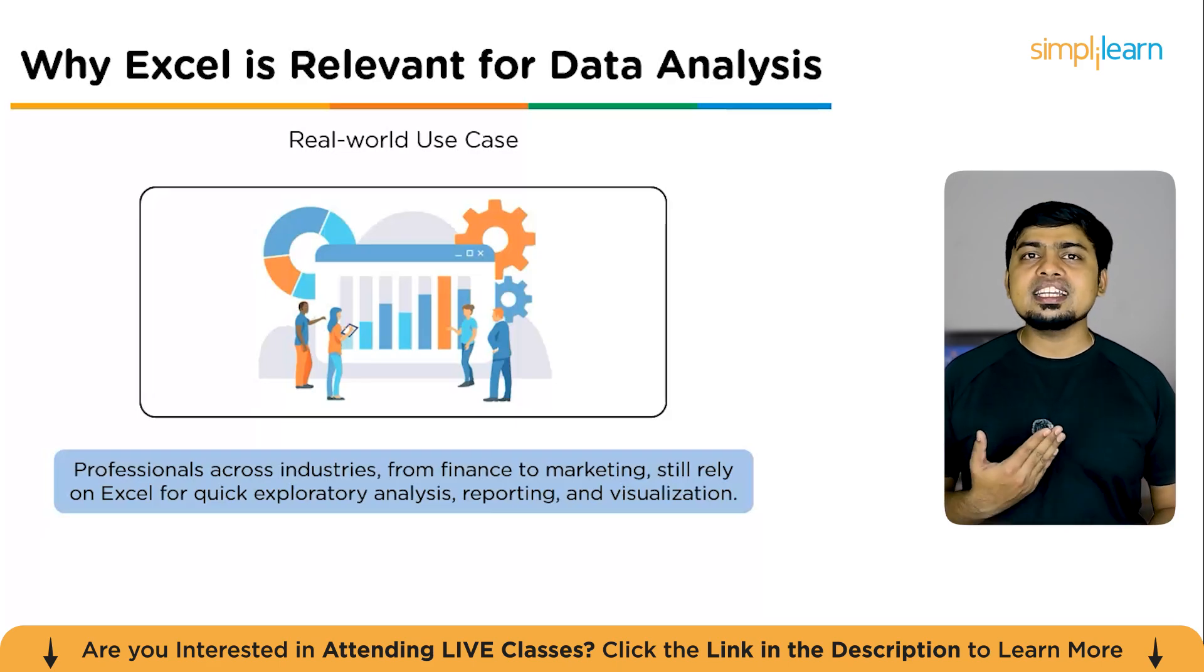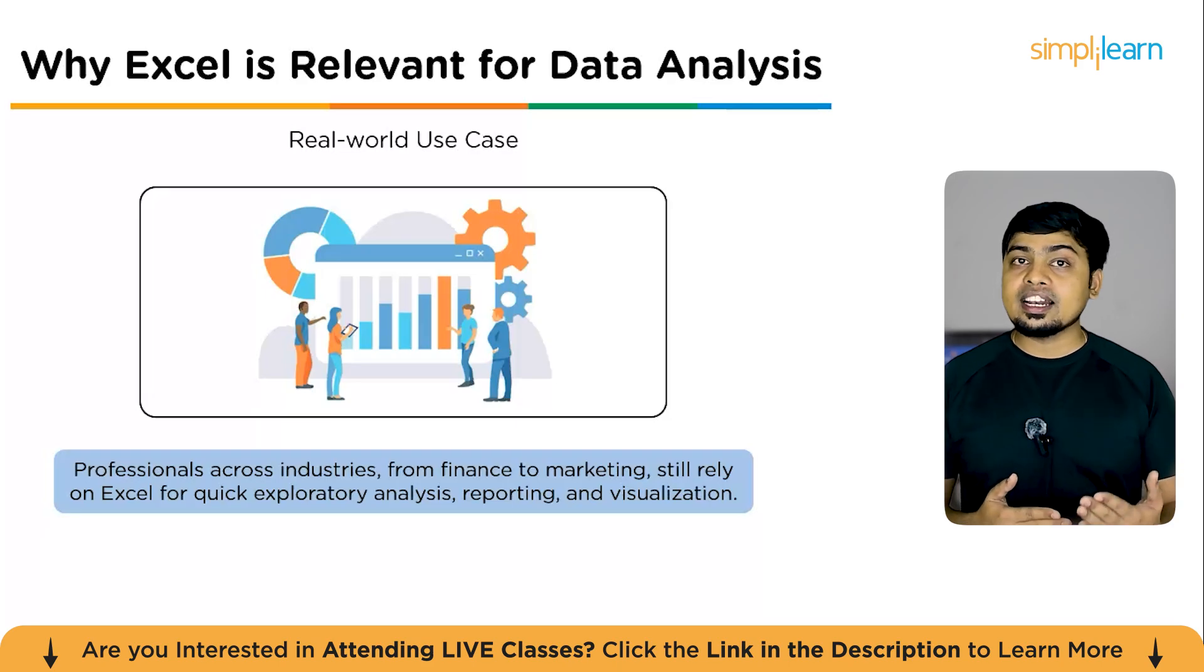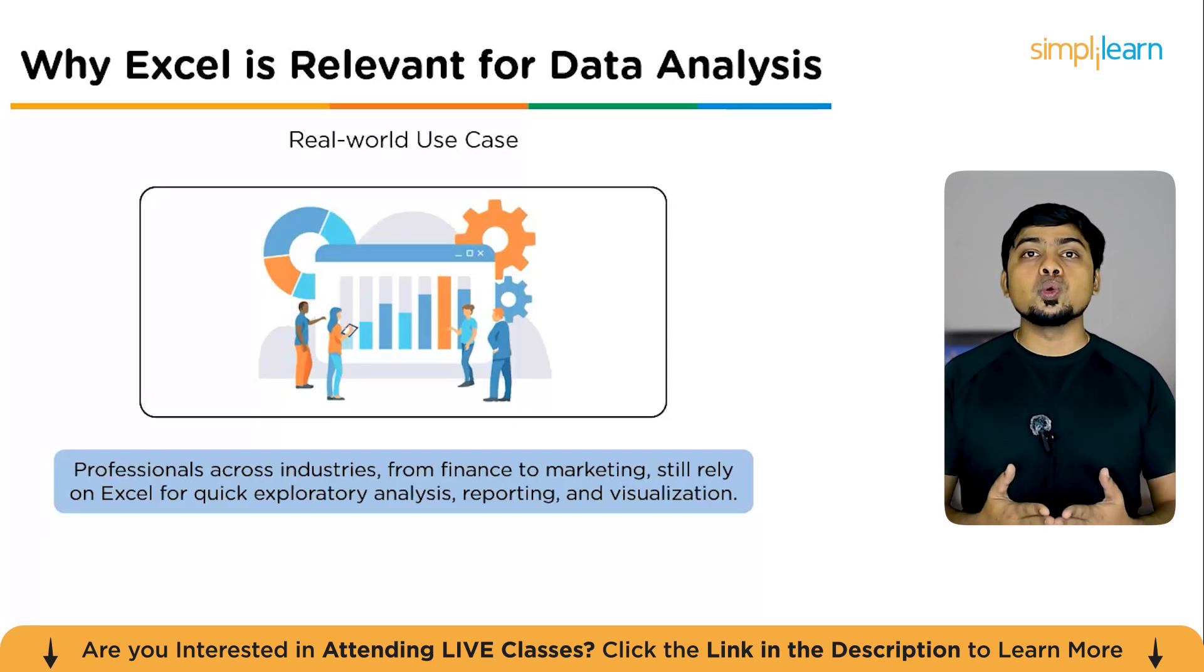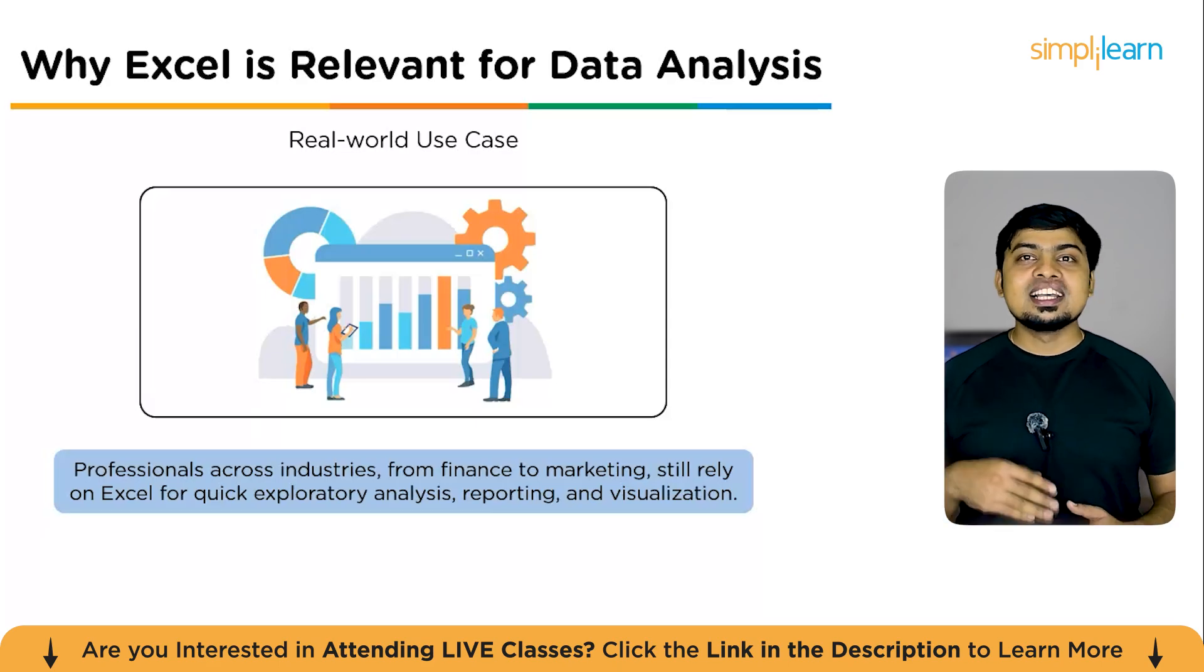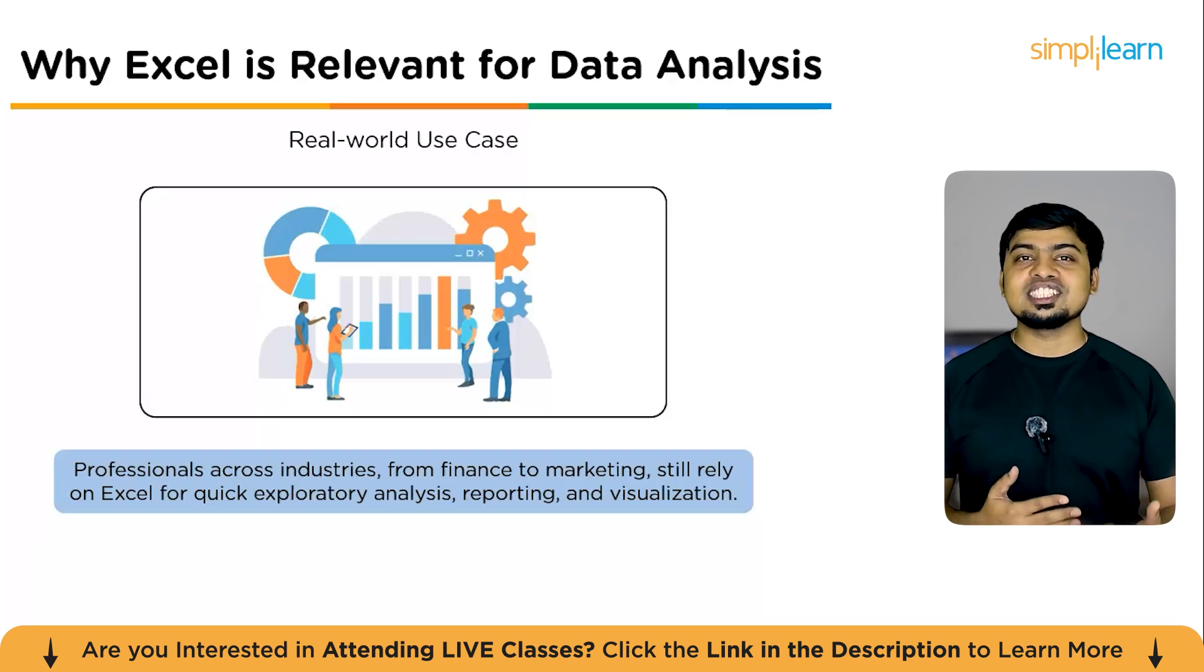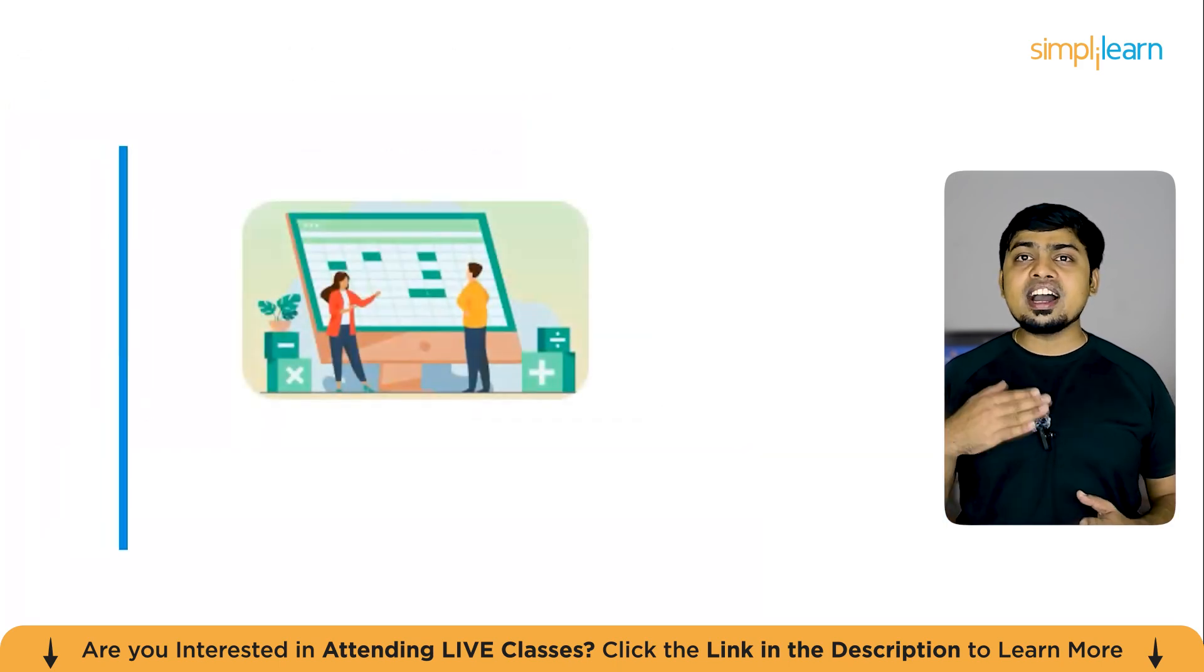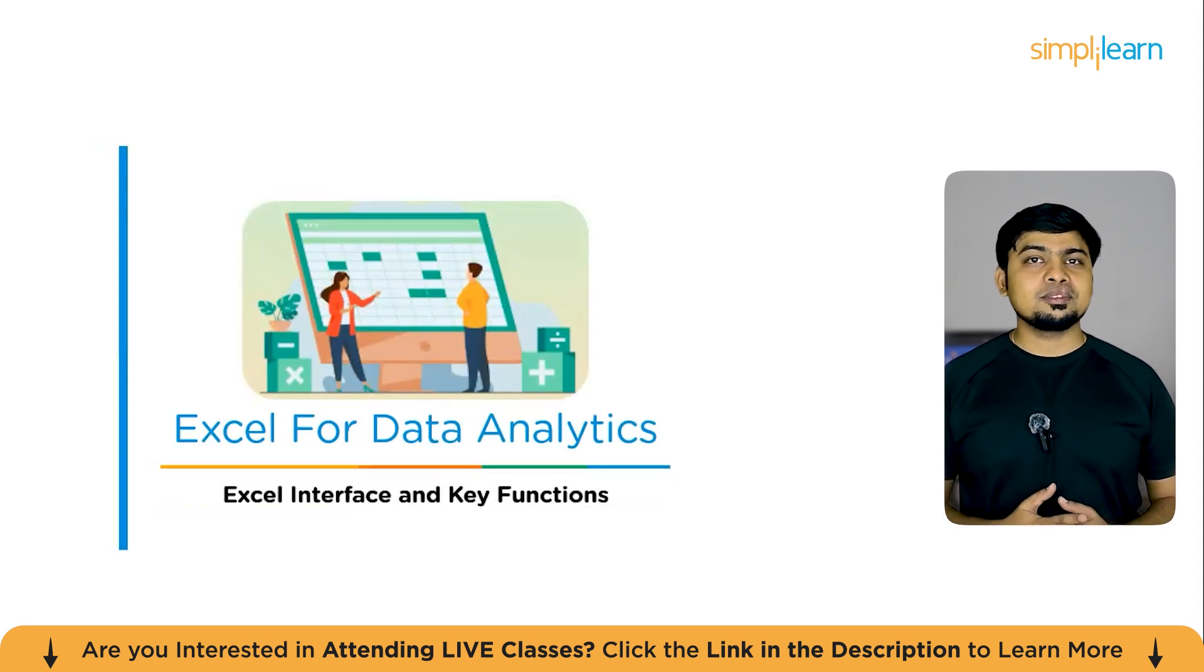For instance, a marketing analyst might use Excel to analyze performance or calculate return on investment before presenting the findings to stakeholders. In short, Excel remains the Swiss army knife of data analytics, simple enough for beginners yet powerful enough for professionals. So that was your quick introduction to data analytics and why Excel continues to be a cornerstone for analysts around the world.